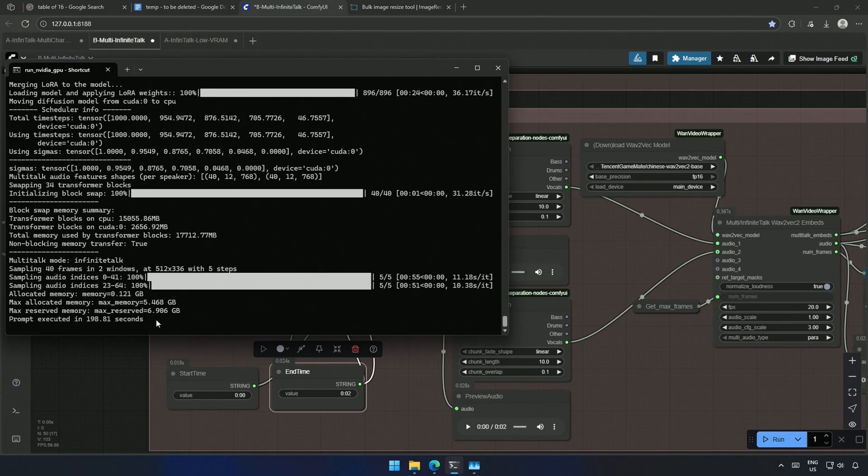Now, if you remember, I had 520 frames as maximum, but here it says 40 frames. The audio decides the number of frames, which will be under 520.